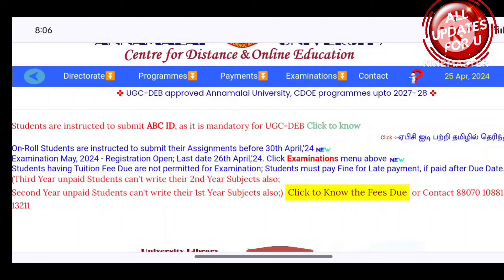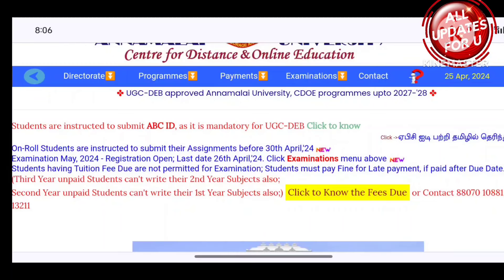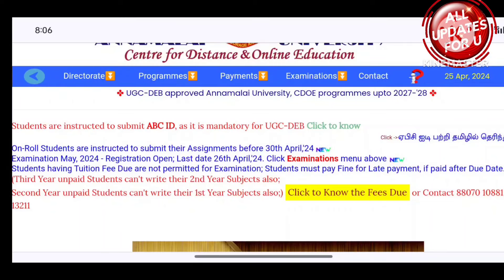you will see the University Distance Education portal. You will open the exam fees portal. You will pay the tuition fees due to the problems.